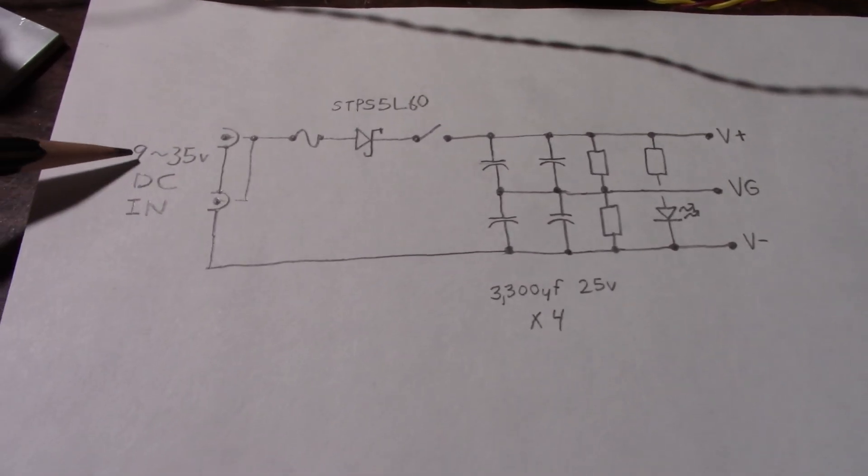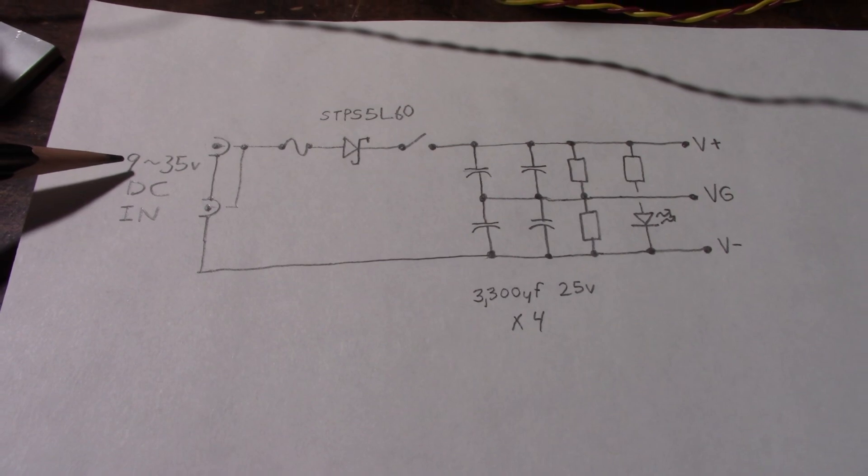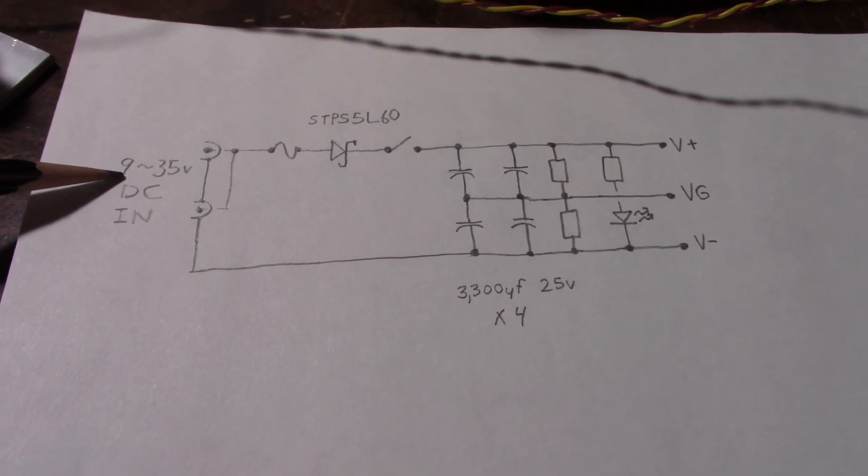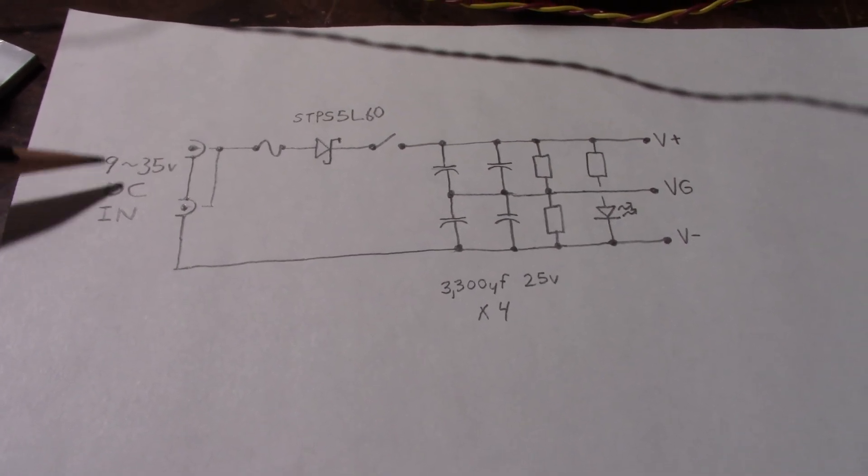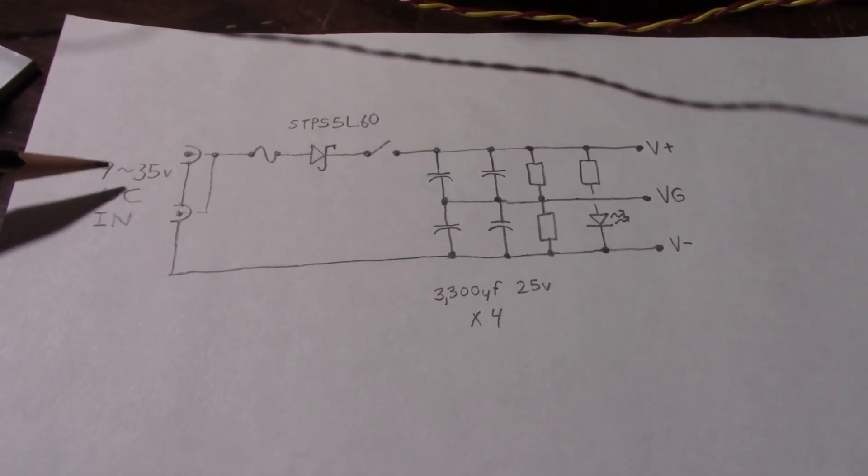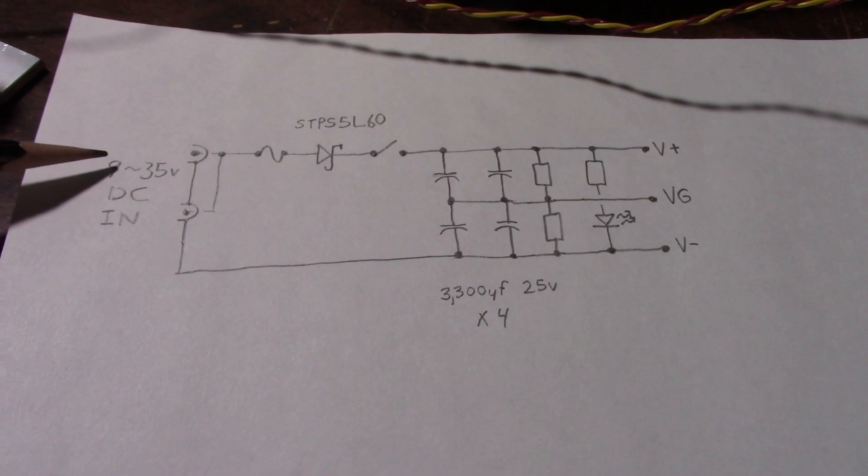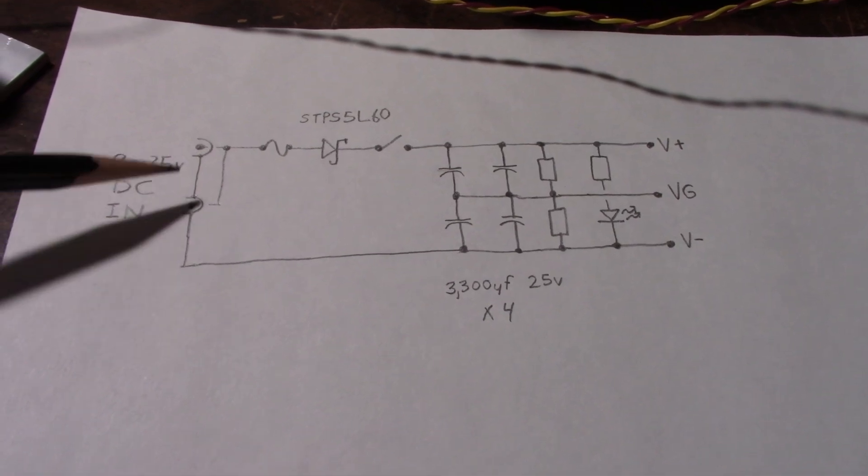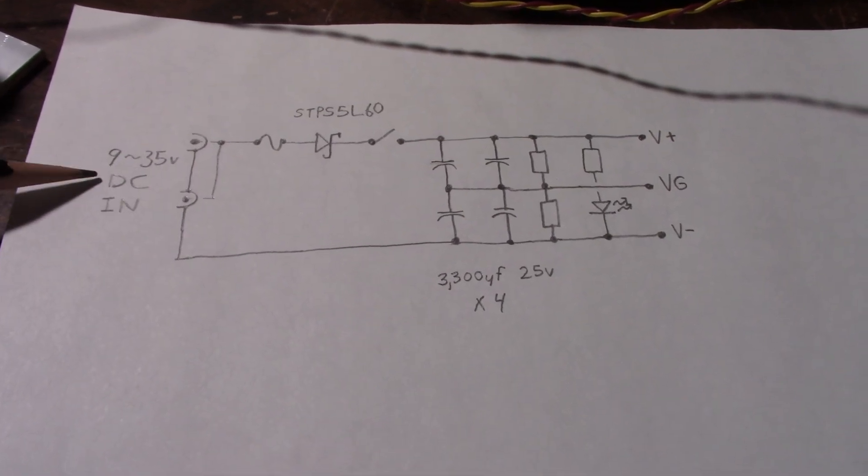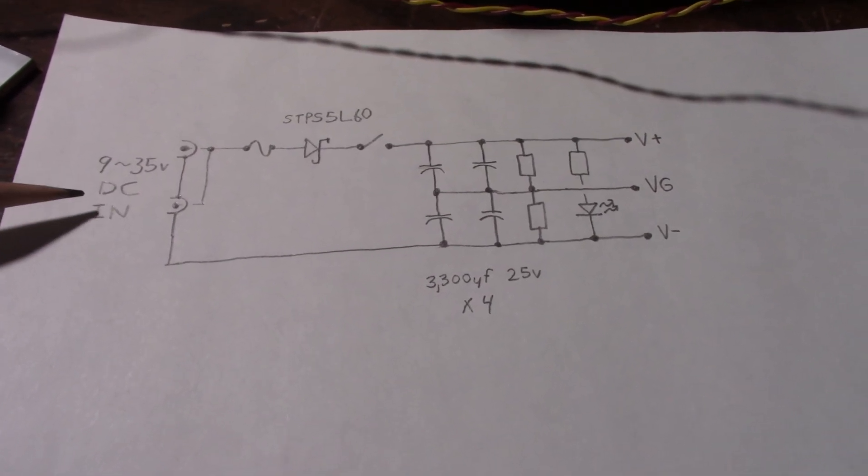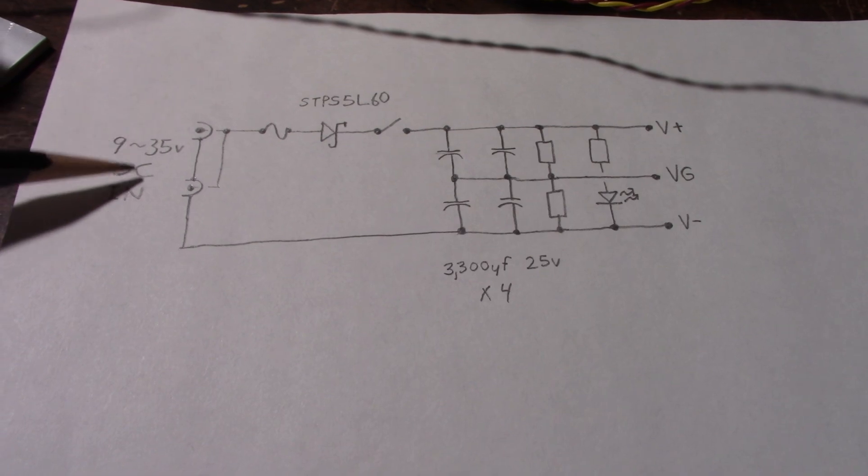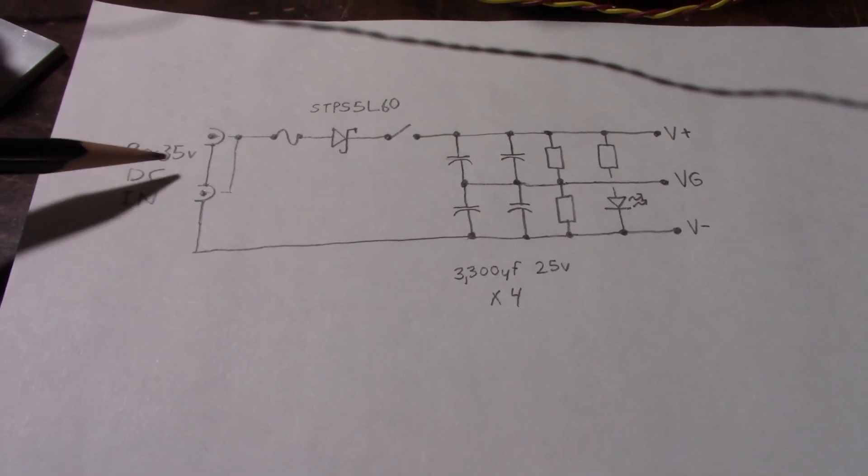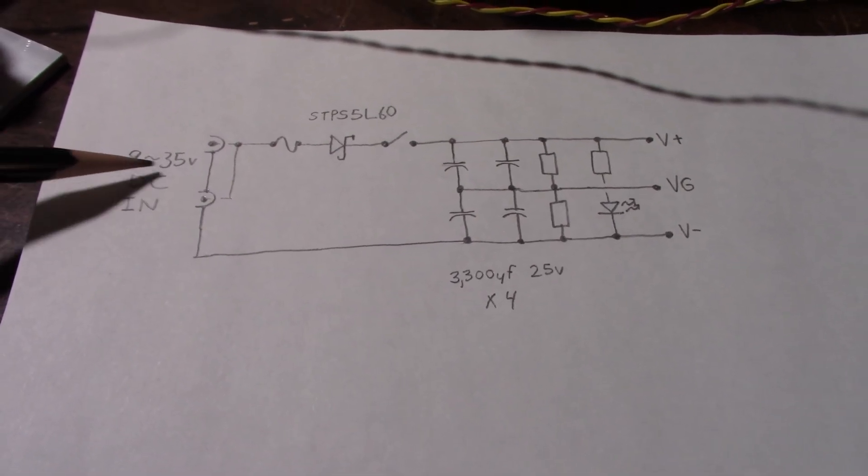And another reason for using the TDA 2050 is wide supply voltage. It'll run down to below 5 volts, but I'm just saying 9 to 35 volts.